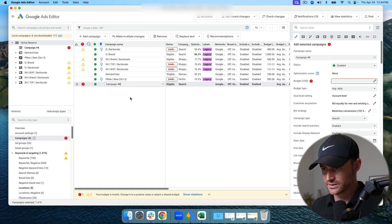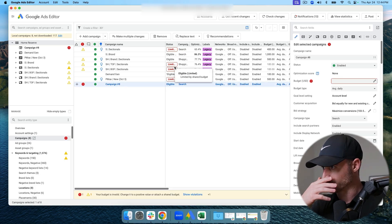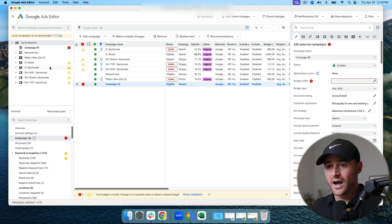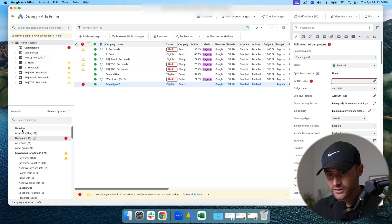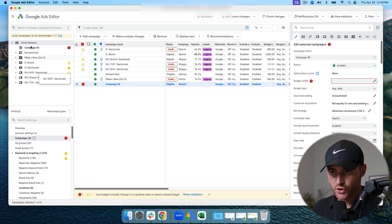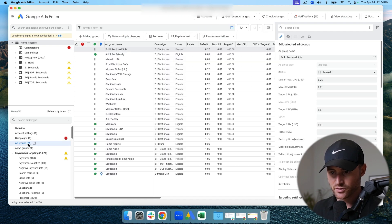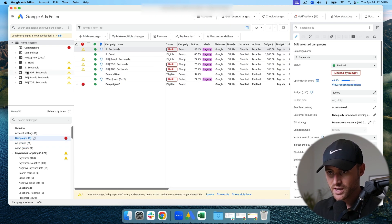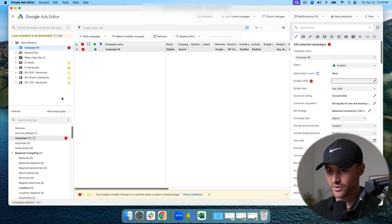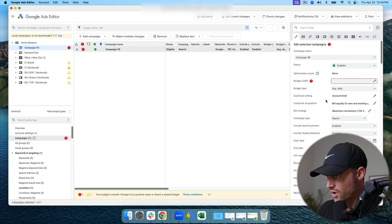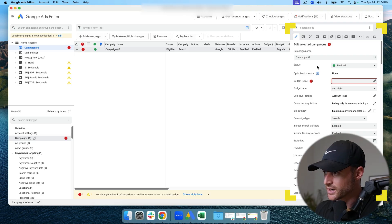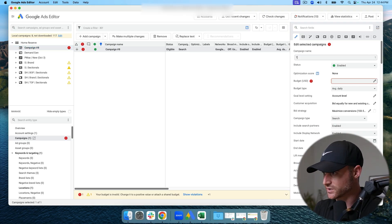Yours will be named differently depending on how many campaigns you have. I'm now under the 'Manage' box at the campaign level, which shows all my active campaigns. I'll click on the new campaign — 'Campaign Number Eight' — and all the settings appear on the right side. I'm going to rename this to 'Test Search.'